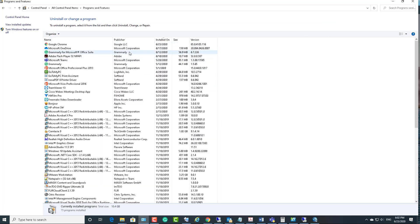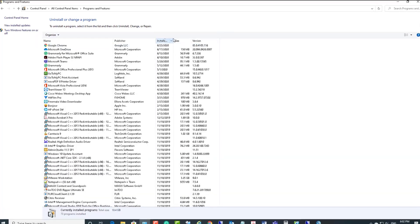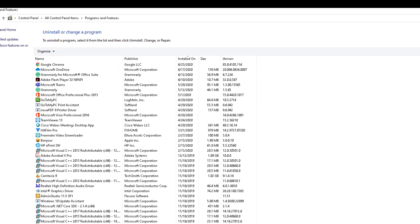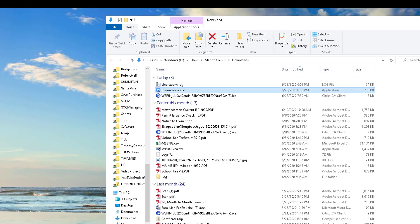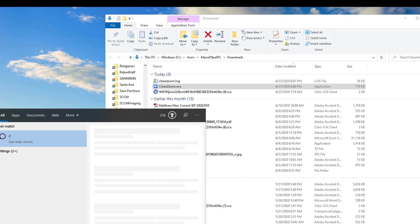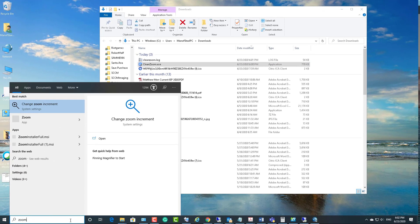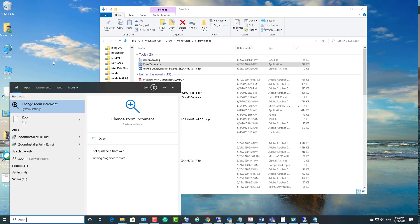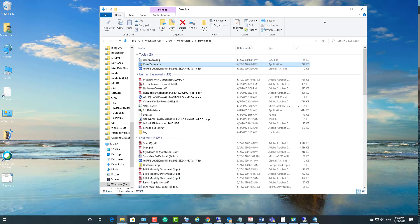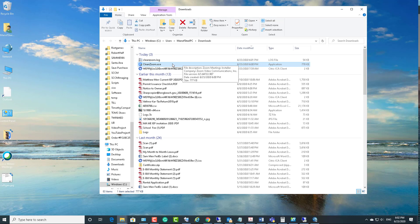If I search for Zoom here, Zoom does not show up in the search anymore. So that's the tool if you want to cleanly remove Zoom. Here are the log files. It's created a log file called CleanZoom log.